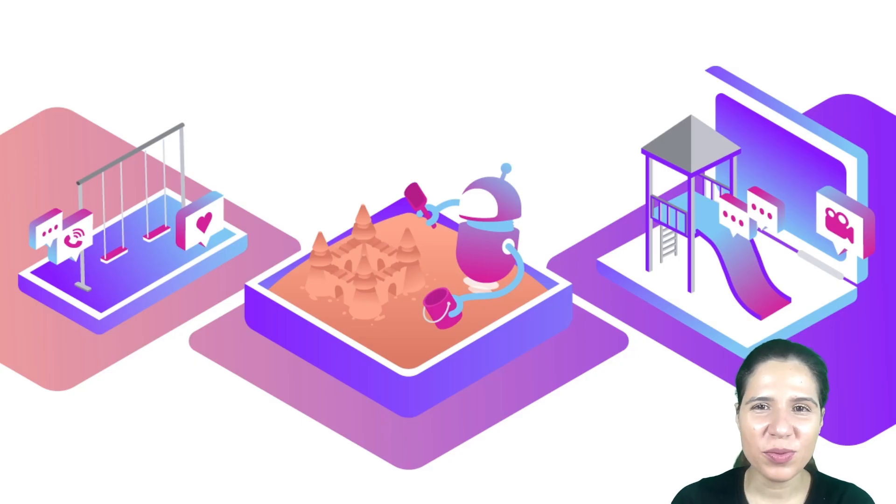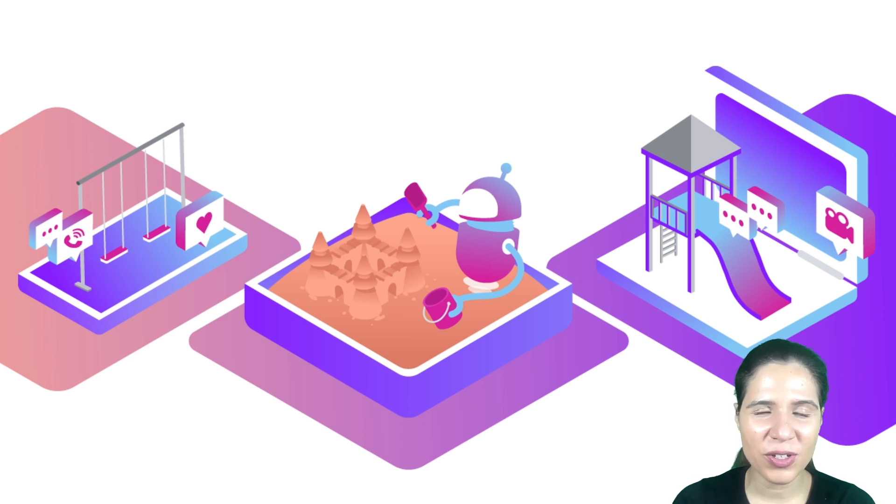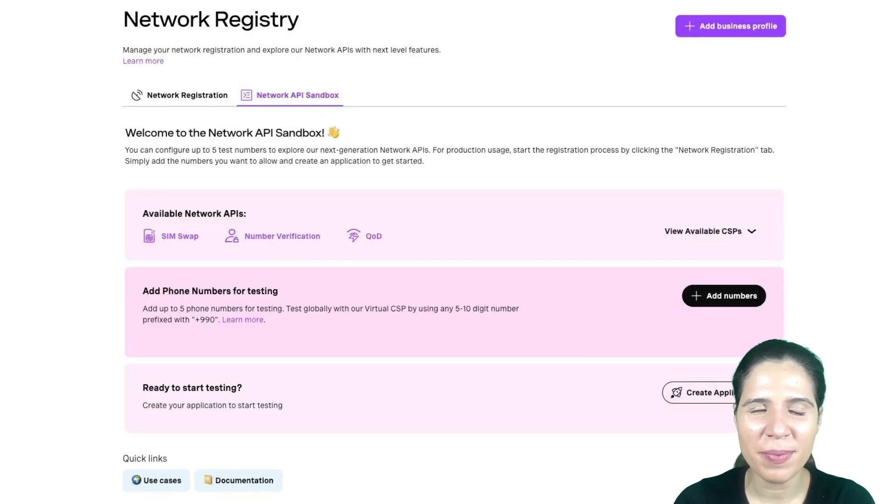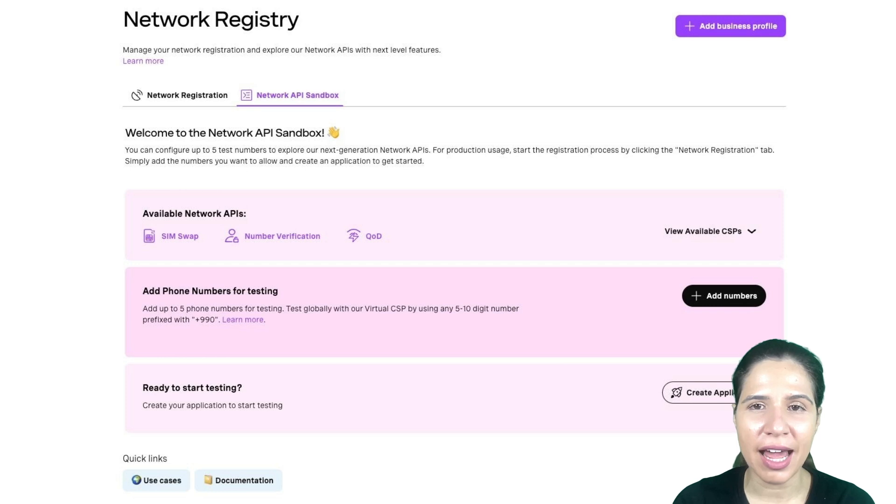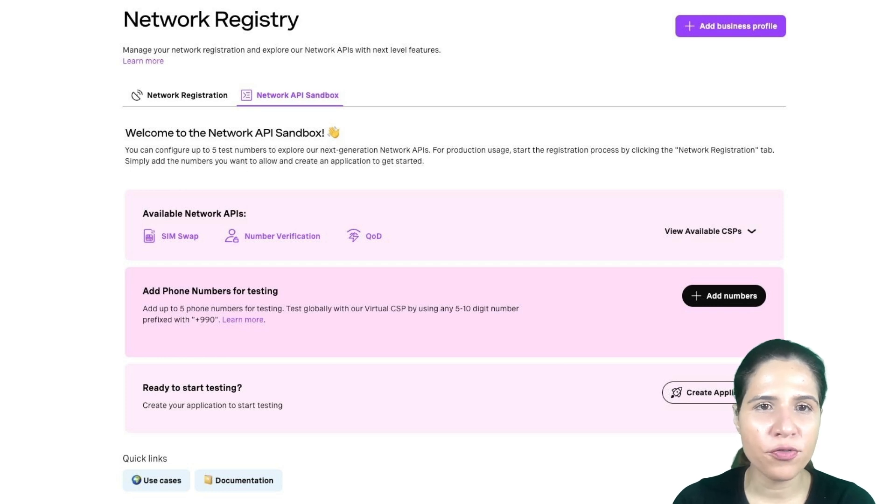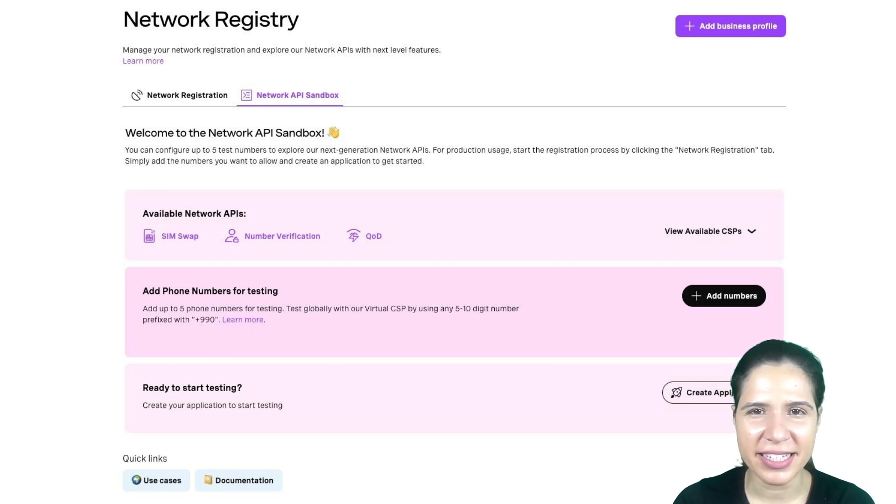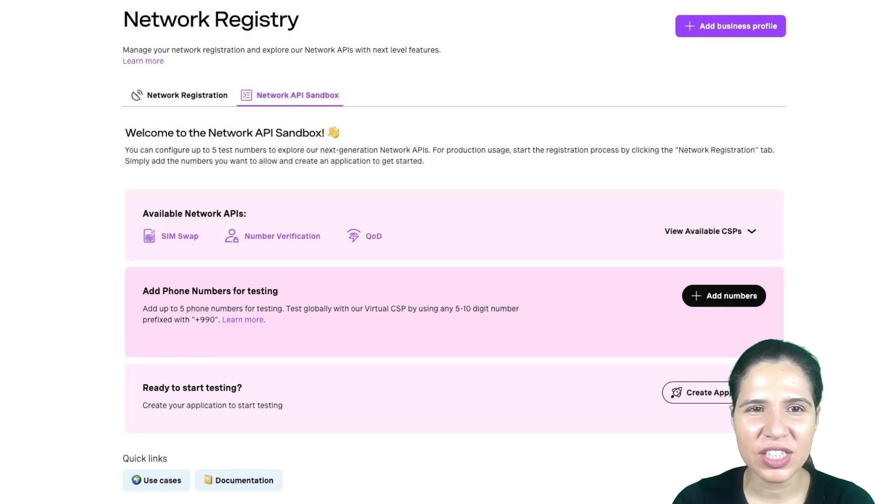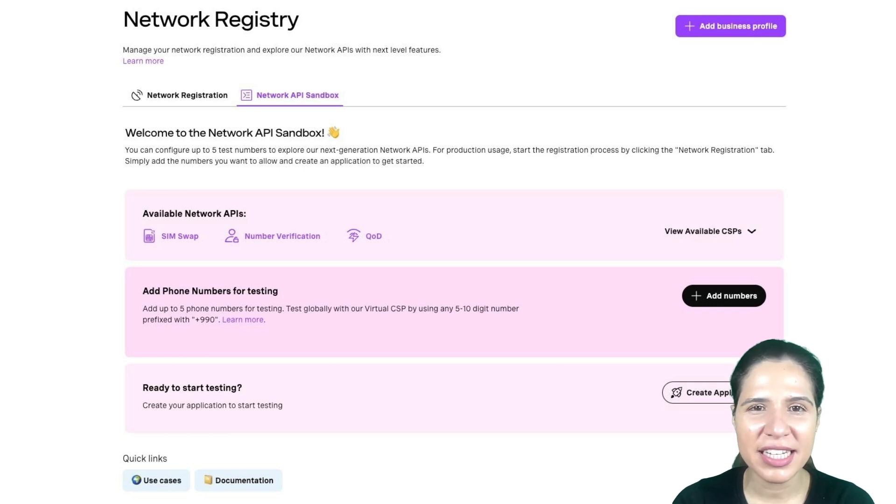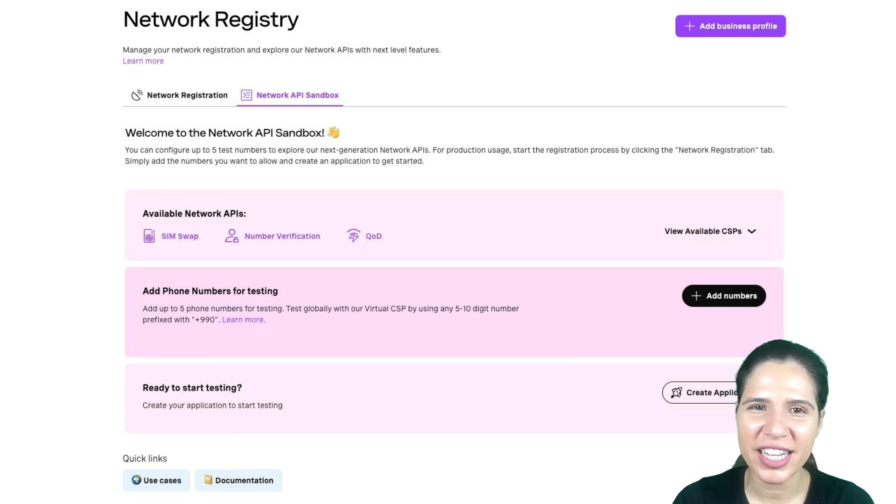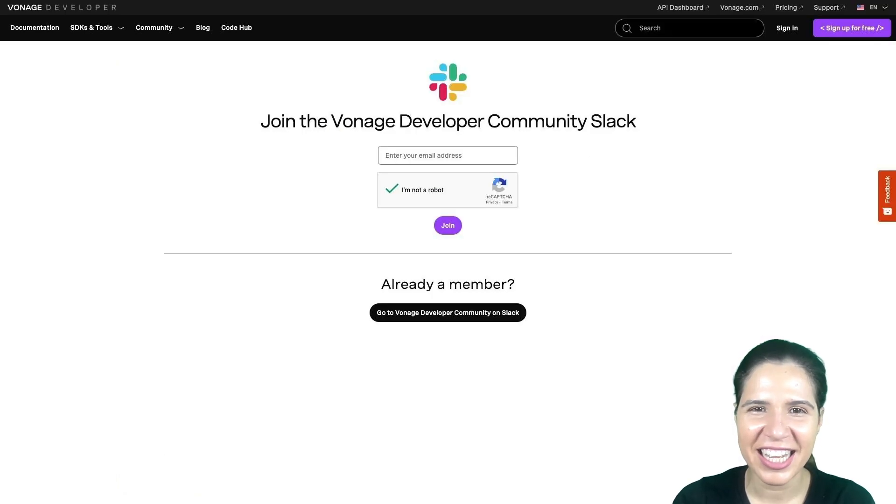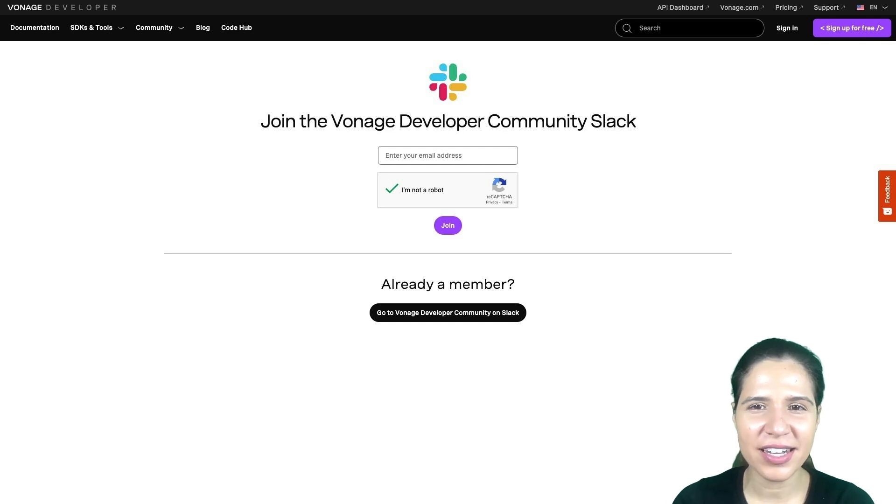Head to our customer dashboard and use the Sandbox to start using the SIM Swap API right away. It allows you to work with live data for up to five phone numbers added to an allow list. Once you decide to use the API in production, approval from the CSPs using the network registry is needed. If you have questions, talk to us in our developer community Slack.